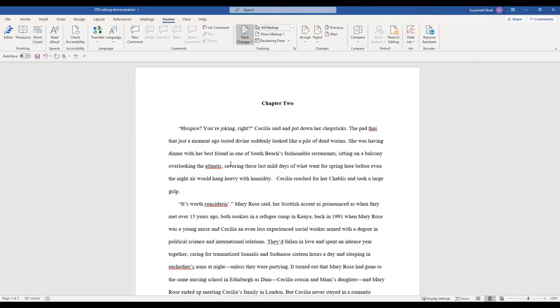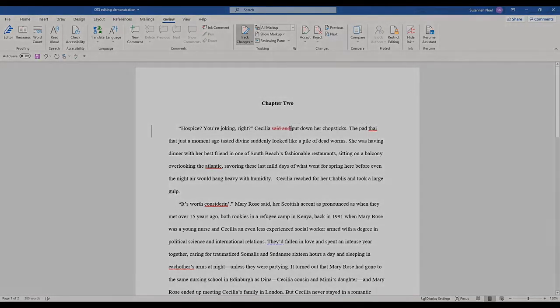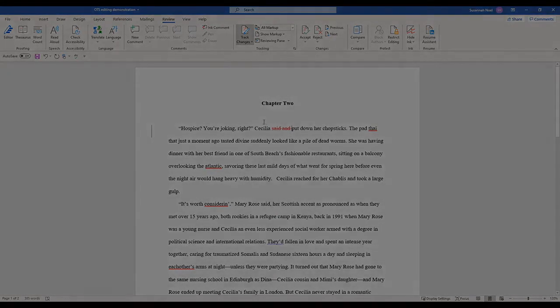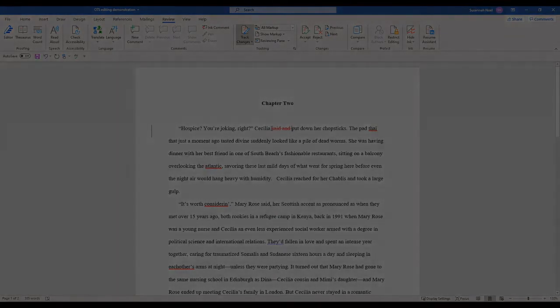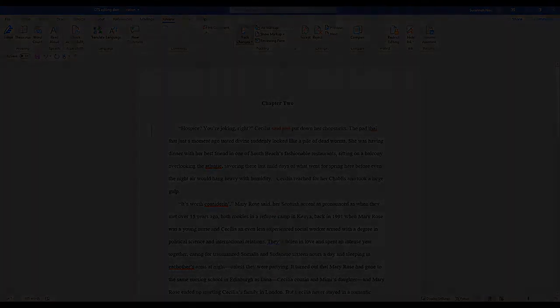I think it would be a little smoother to just say hospice you're joking right Cecilia put down her chopsticks. So we're going to delete that and because we have track changes turned on that edit has been recorded.